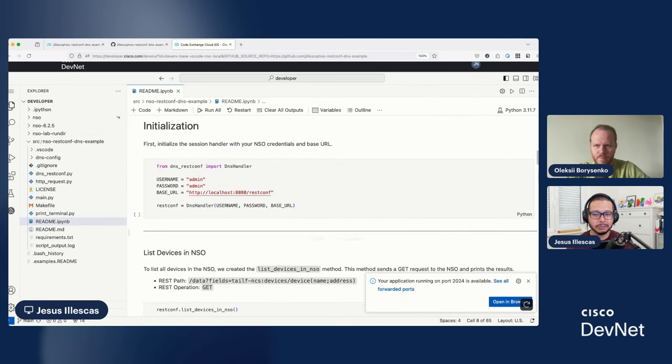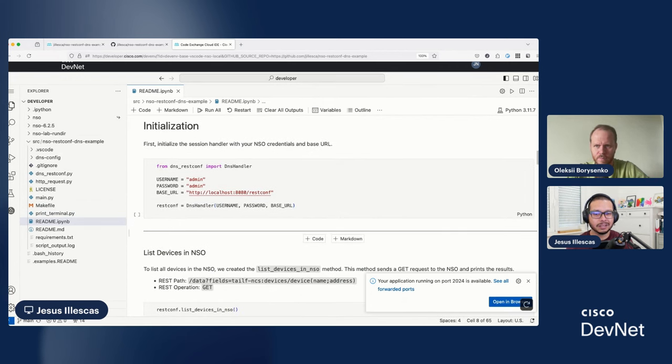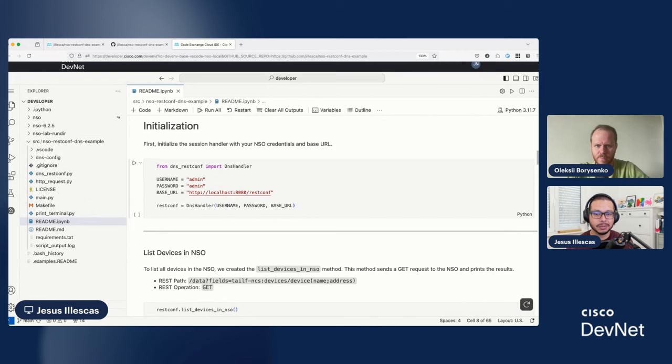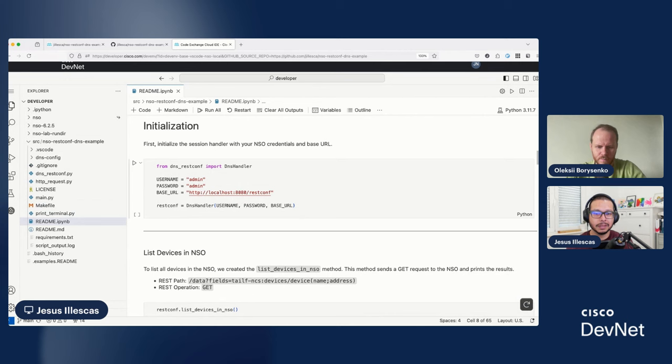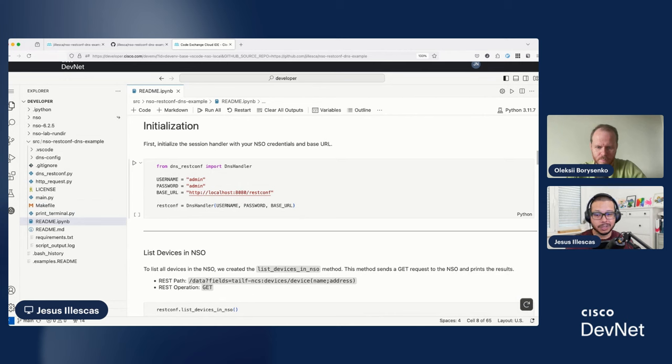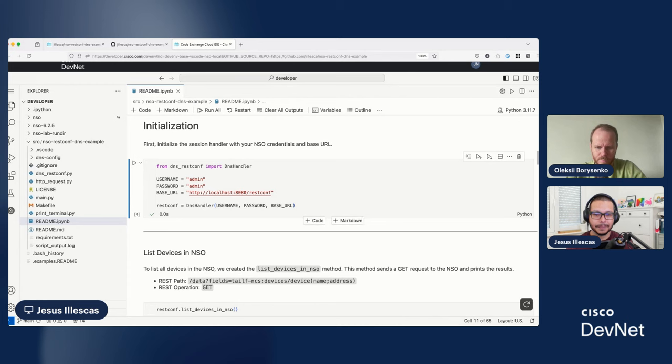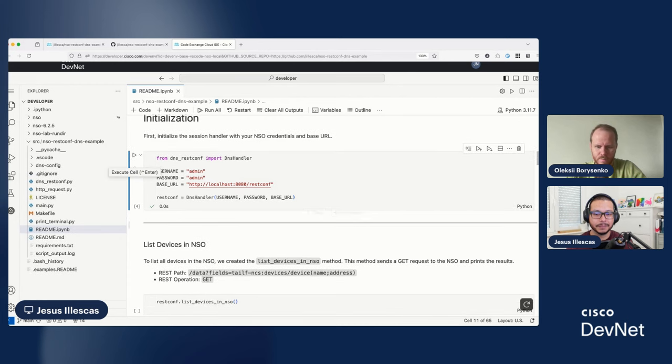So, we are ready to go. And now, we can go directly to the example. So, in this case, because of the way I programmed the example, we are importing the DNS handler from the DNS resconf file or module. We are defining some username and password and some base URL. So, remember, we are connecting to NSO directly here inside the Cisco Cloud IDE. So, let's do that. And done.